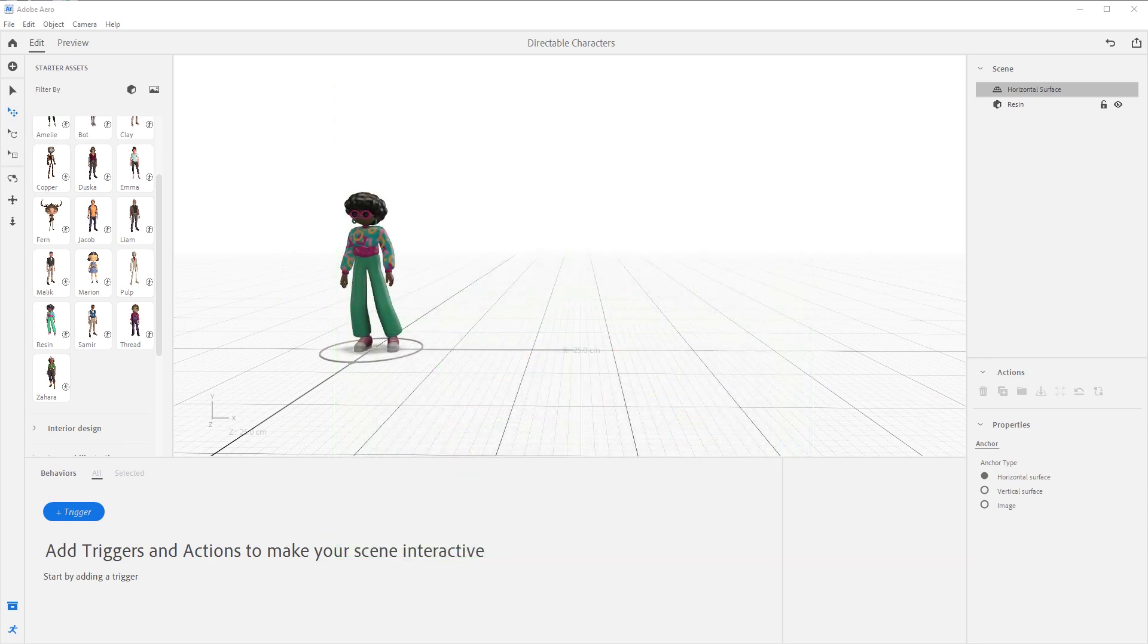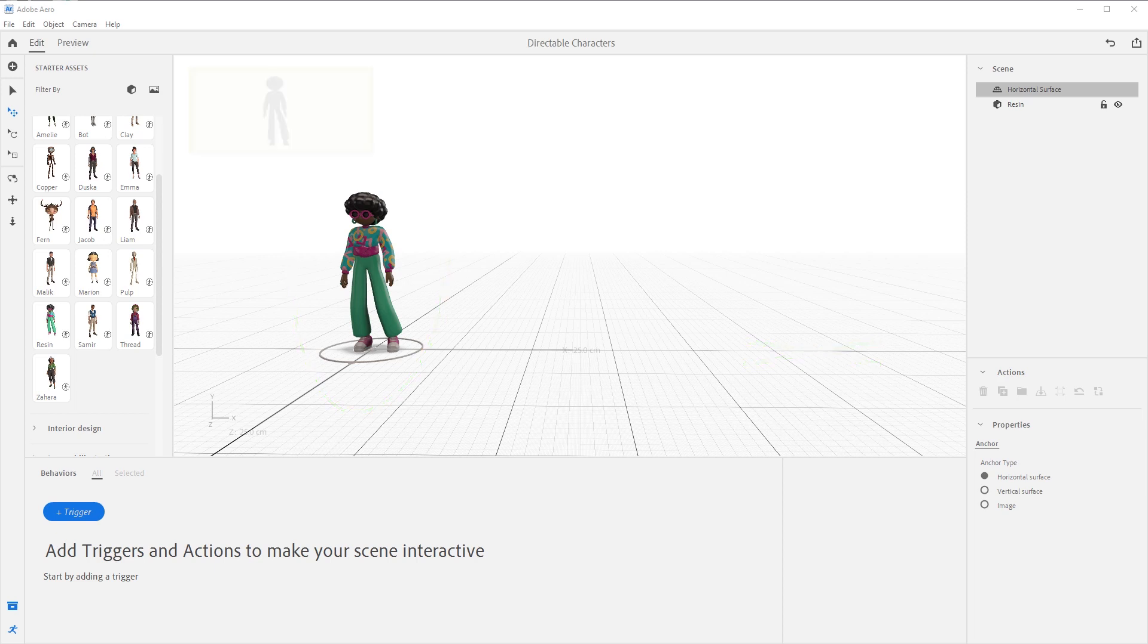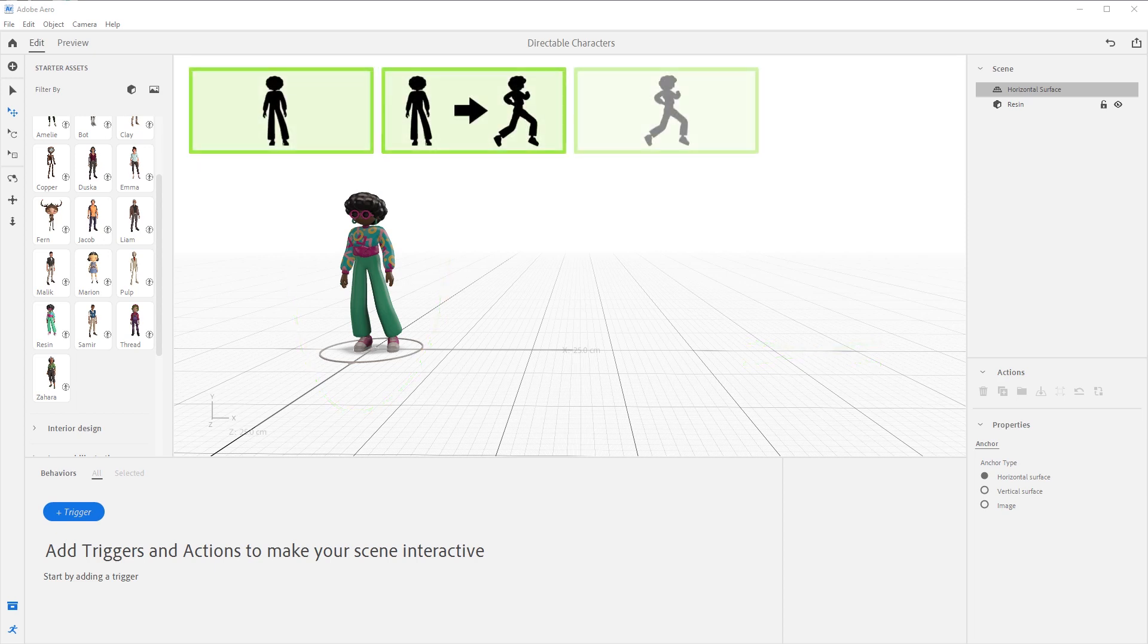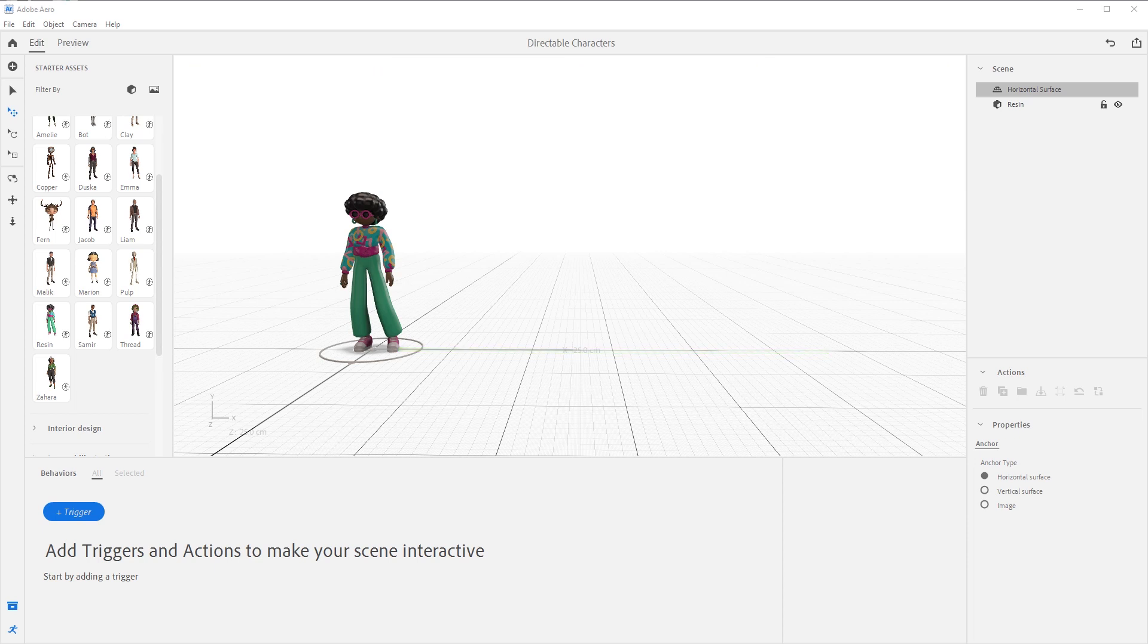Traditionally, if we wanted this character to simply move over here, we need to create a handful of animations. We need to create a looping idle, a transition to the walk, a walking loop that covers the exact distance we needed this character to move, and a transition back out of walk into idle. Creating those animations the traditional way, although fun, can be a long and tedious process.